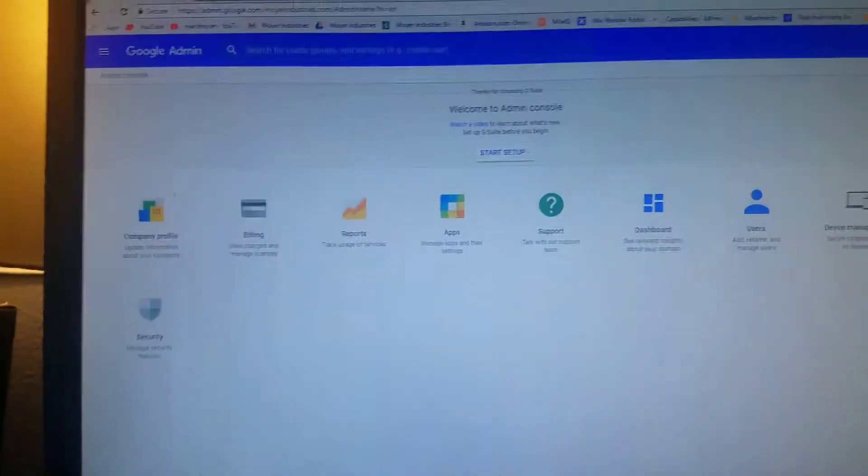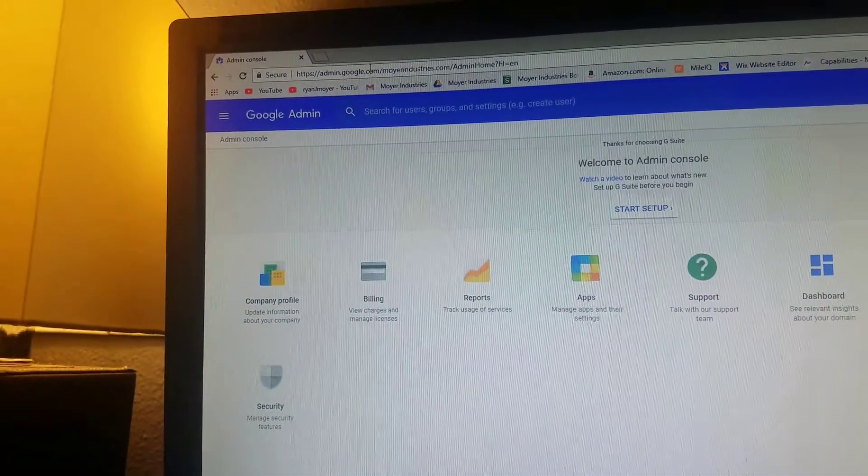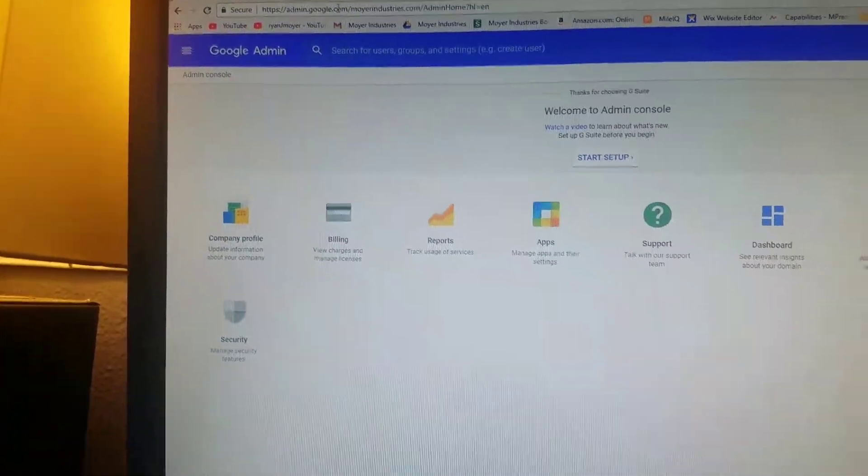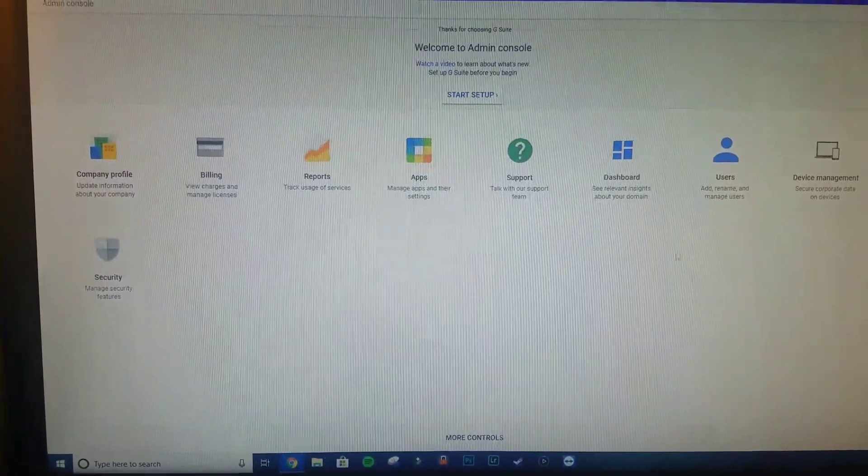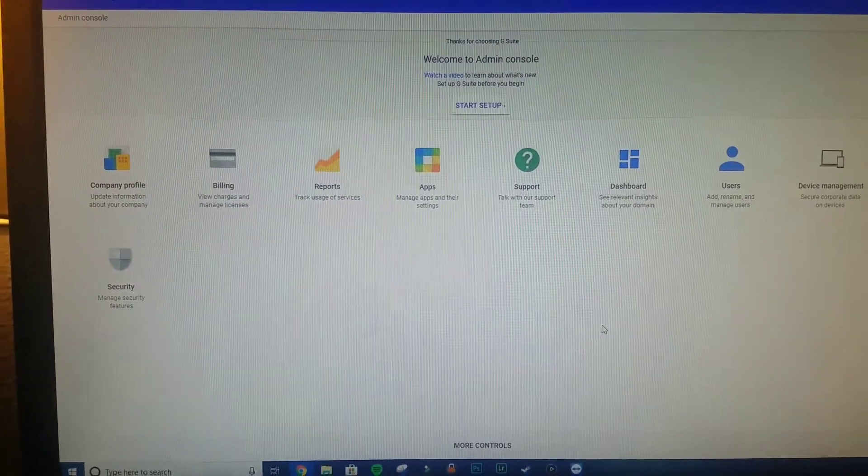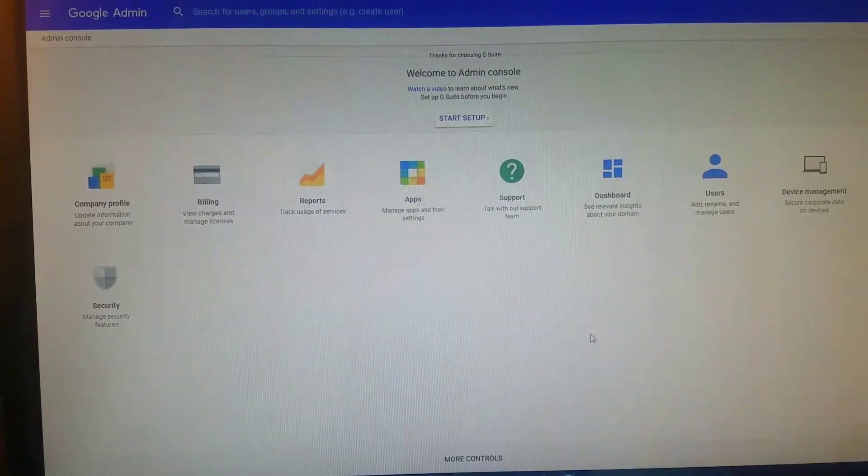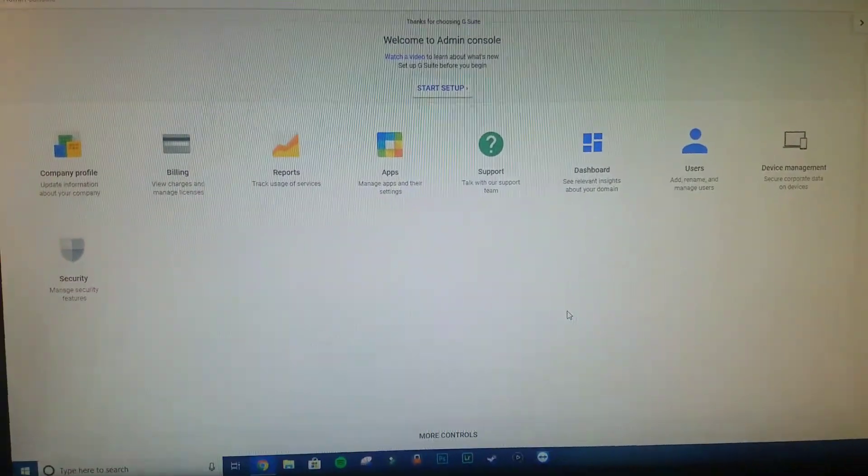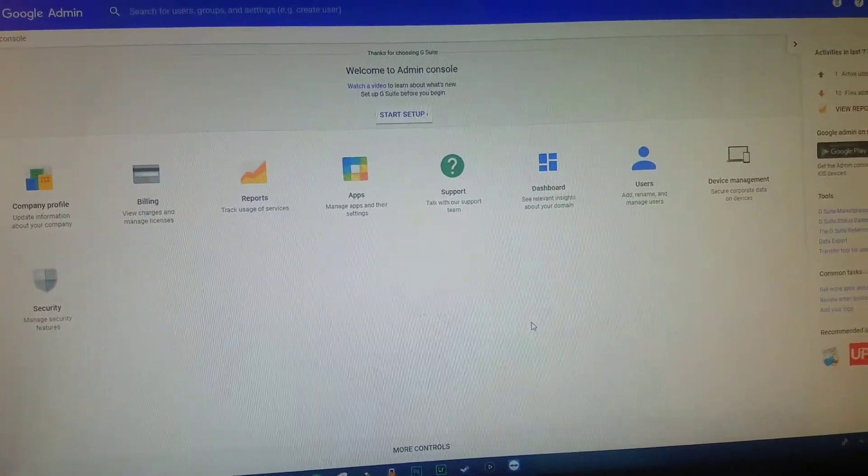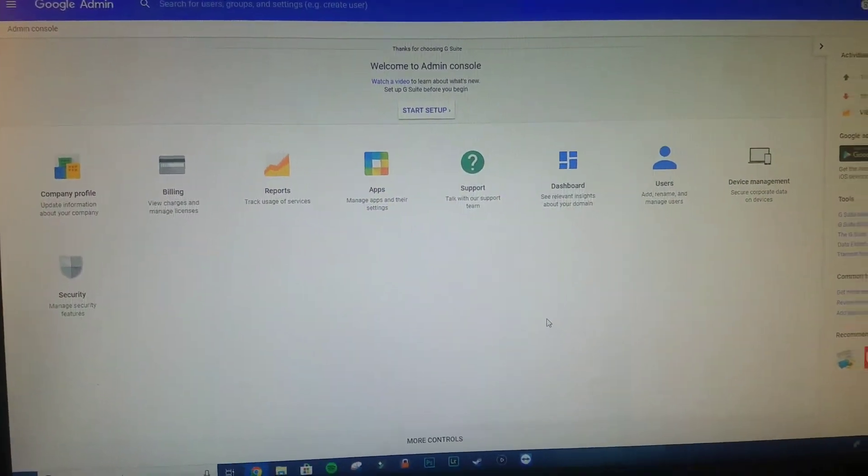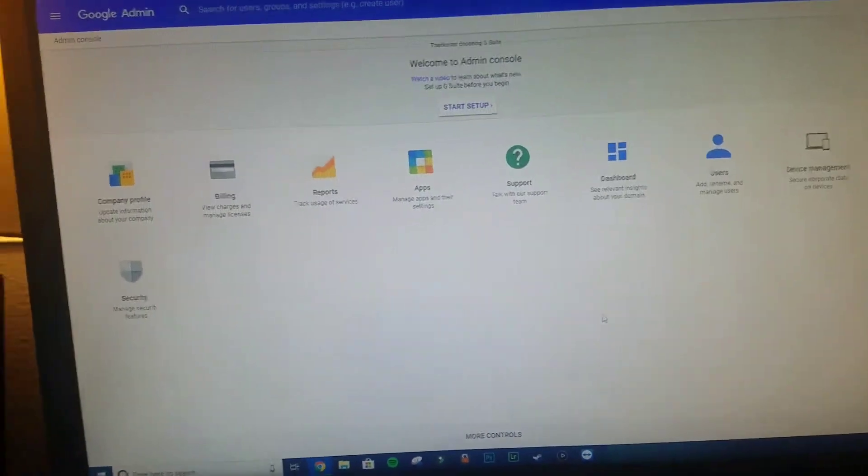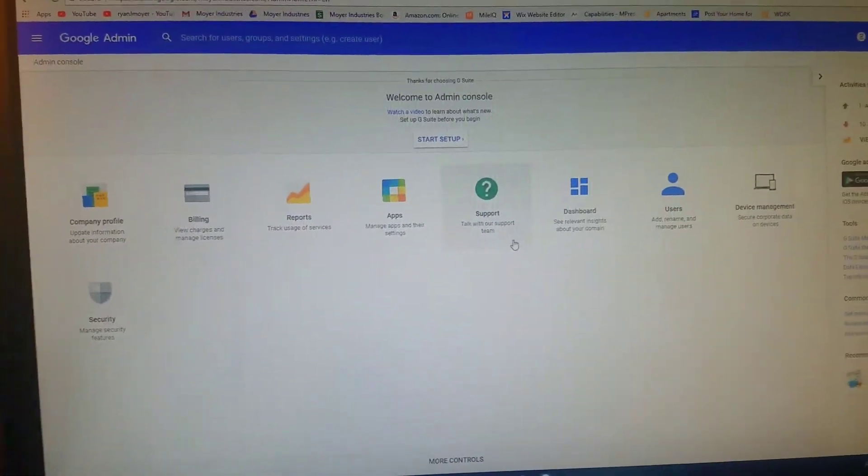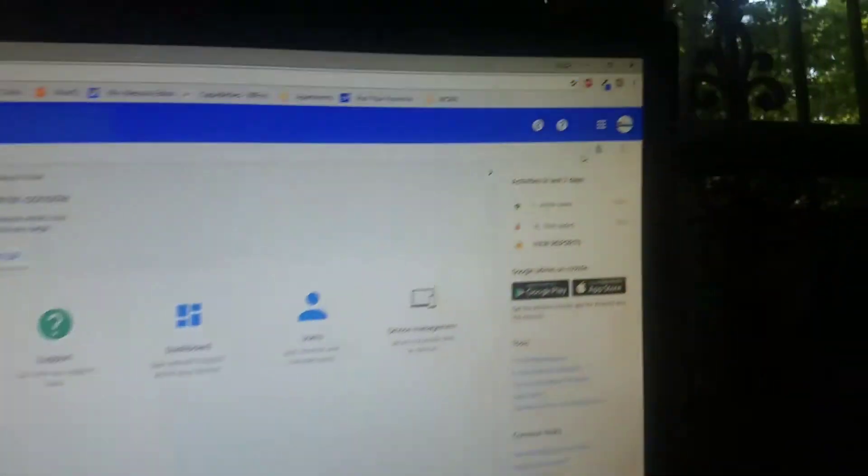You need to go to admin.google.com. Now admin.google.com is your administration panel for your G Suite account, so that means you need to be the owner of the Gmail account, the parent company. Once you're here and you log into the correct email address that you're using on your Google Home Mini, you want to go to Apps.